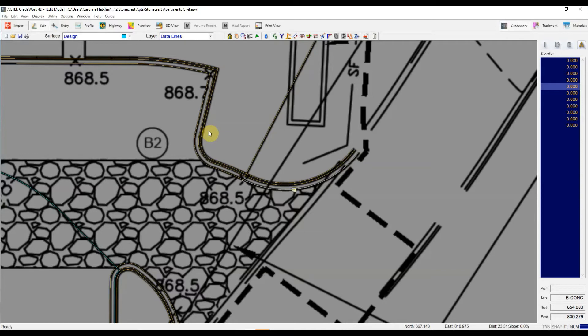They've got to be at the same elevation at the end points you're trying to join. So of course, in this case, I haven't put any elevation. So that makes that easy again.